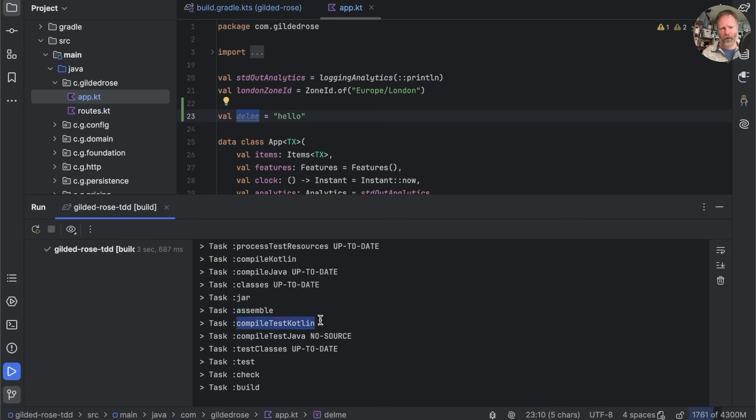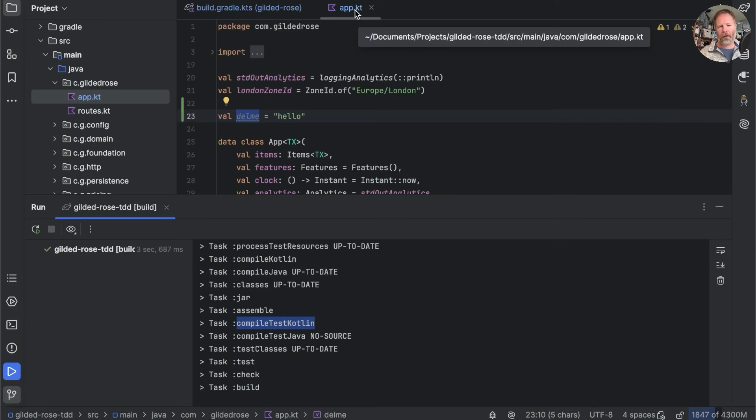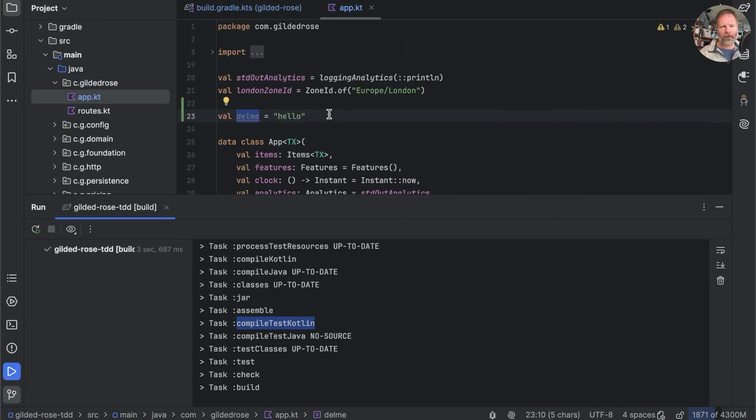Compile test Kotlin, that has been run, despite the fact that we haven't changed any of the Kotlin in the tests. But because our test sources depend on our production sources, we need to compile them to make sure they still compile against the production source.